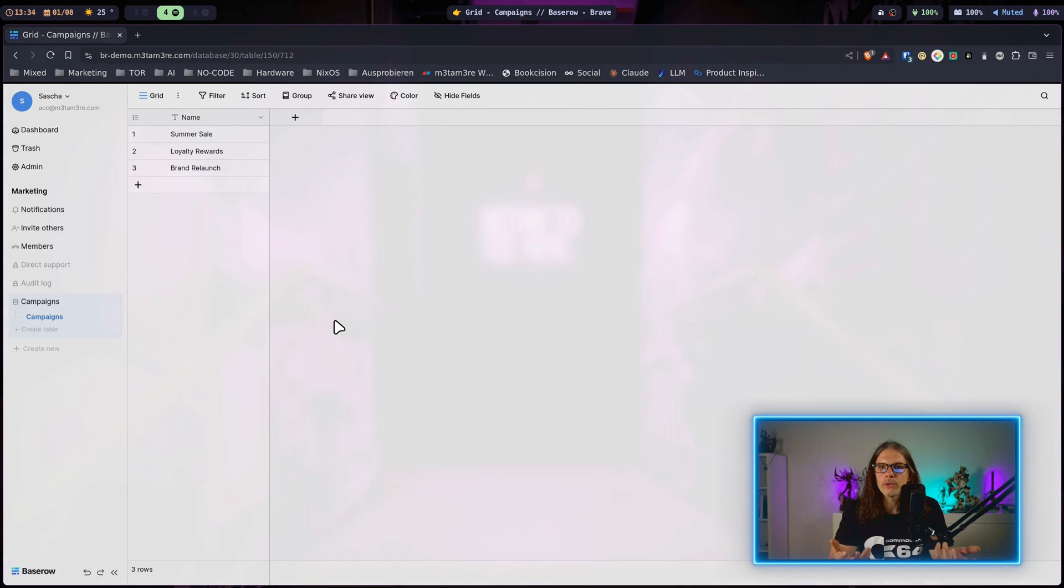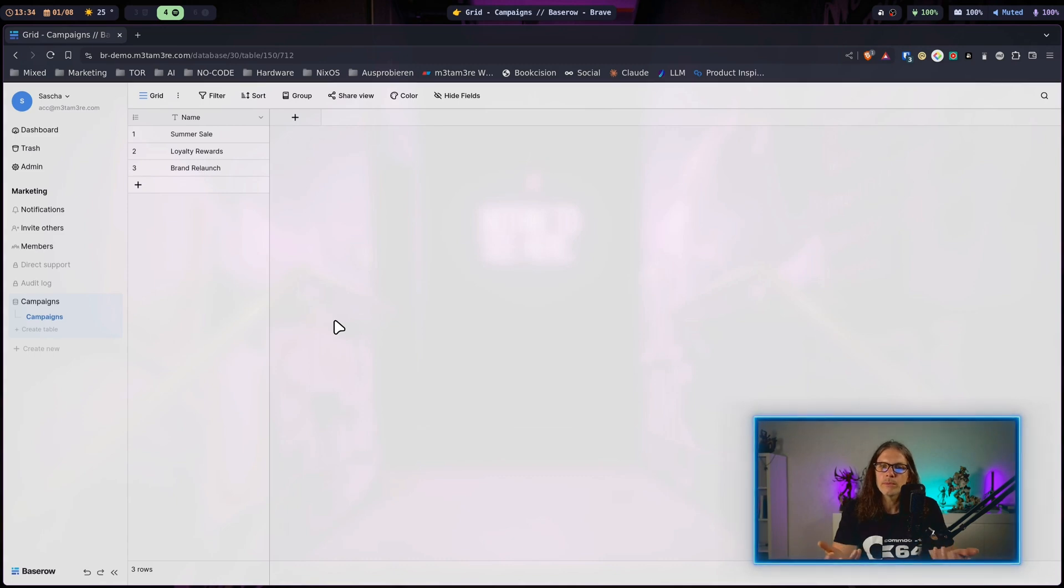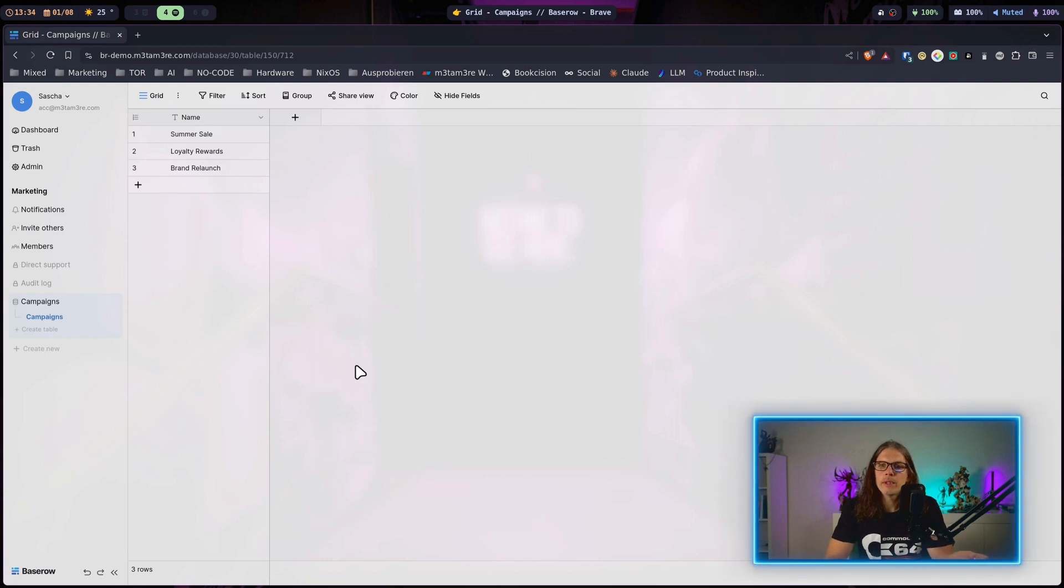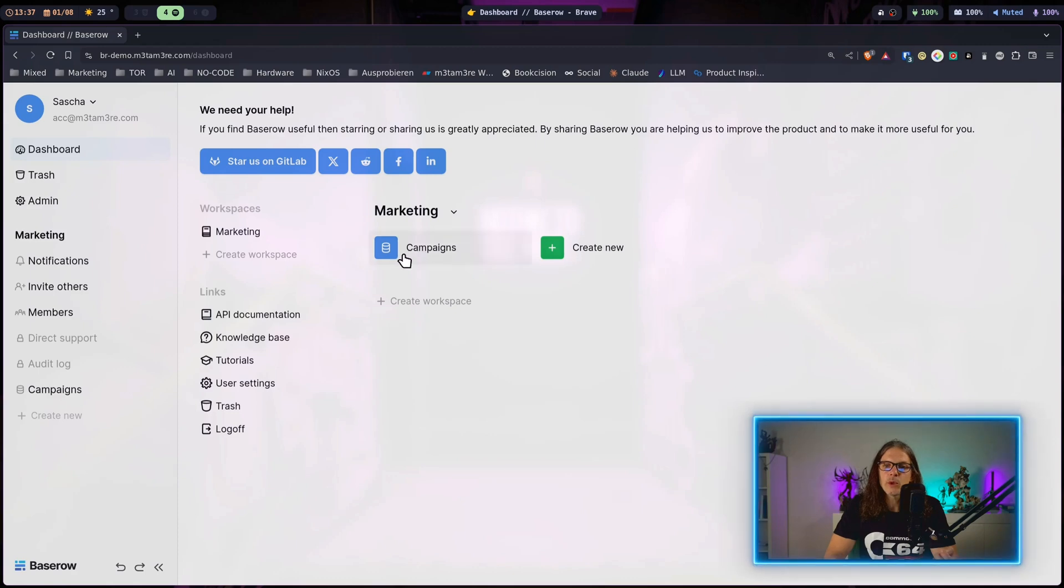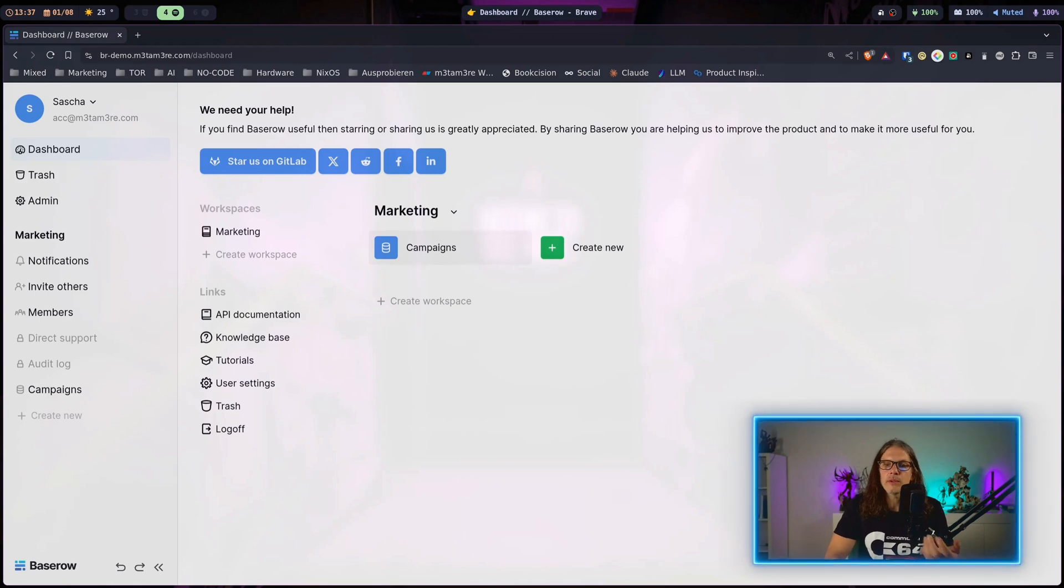Just to give you an overview, I will quickly head to the Baserow dashboard. Here is the marketing workspace we just created and as part of the workspace here is the first database that I named campaigns in the assistant.